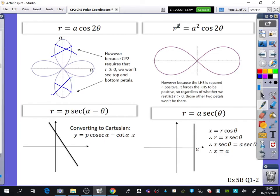I've then got an example of an R-squared one: R² equals A²·cos2θ. Because the left-hand side is squared it's therefore positive, so it forces the right-hand side to be positive. So regardless of whether we restrict R greater than 0, those other two petals won't be there.